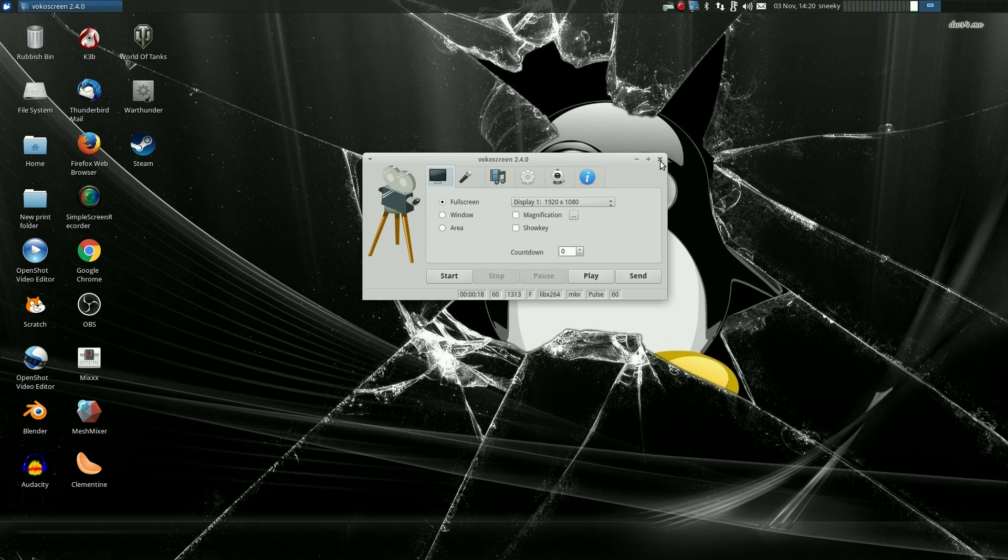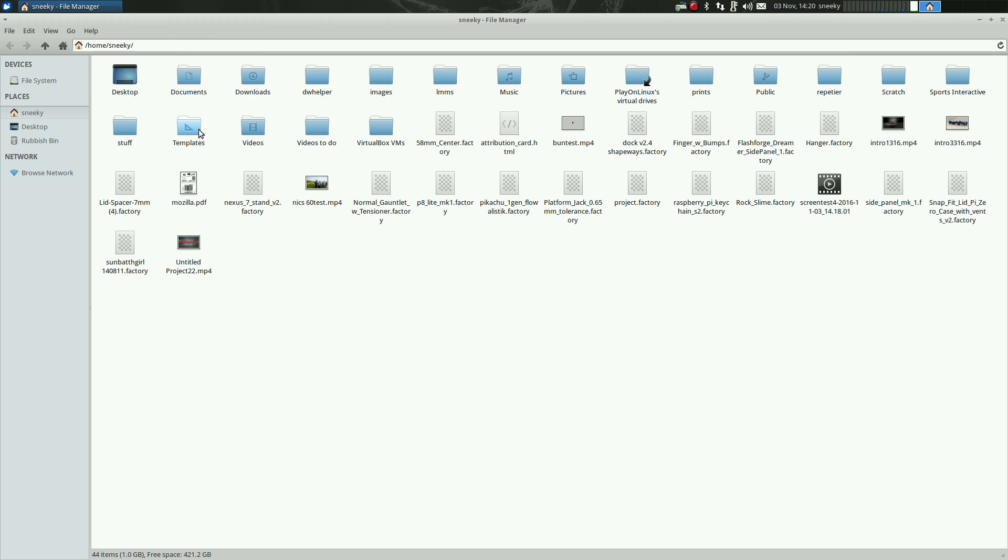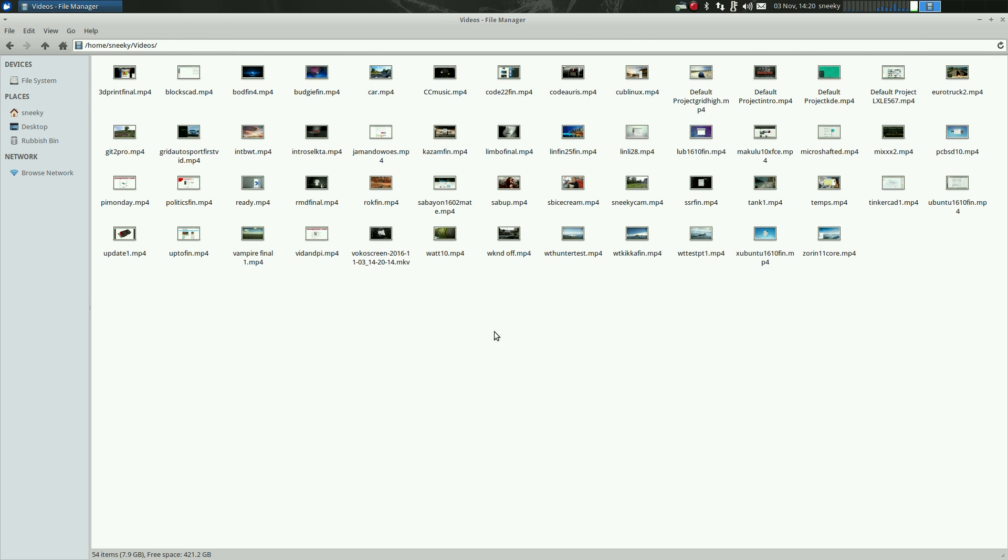It's not as simple as Kazam, but it's still quite simple. So if I go to my videos, if I go home, we've got the videos, and around here somewhere, and here it is, the VocoScreen. And let's see how it comes out.